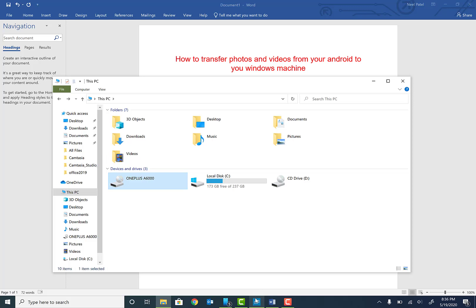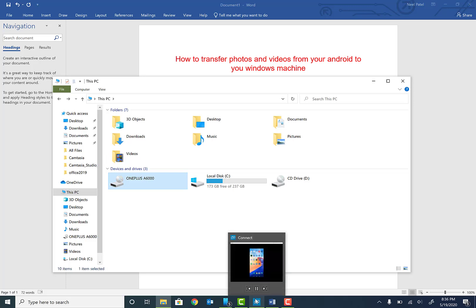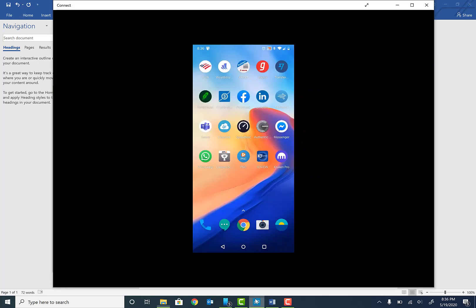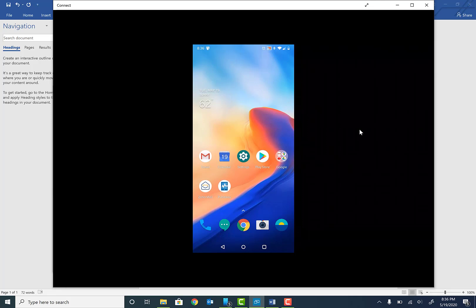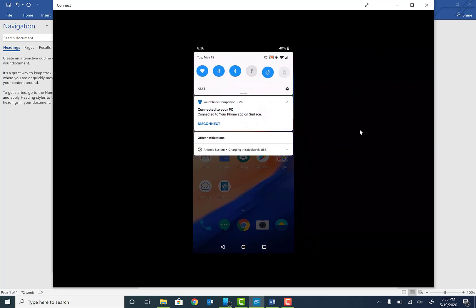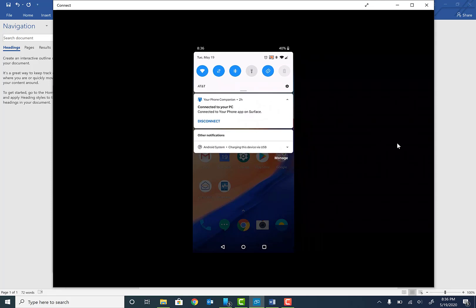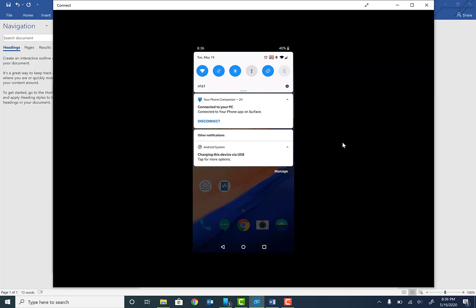is show you what is happening on my phone. So right here, this is my home screen. What you need to do is from the top of your phone, simply scroll down and you will see Android system charging this device via USB. Go ahead and tap on that and you'll see charging this